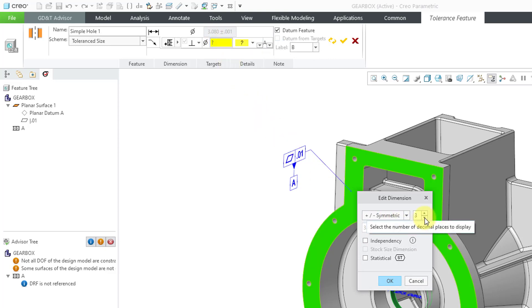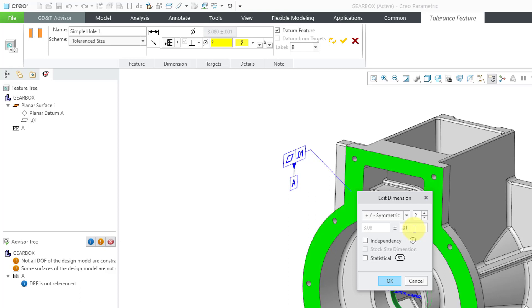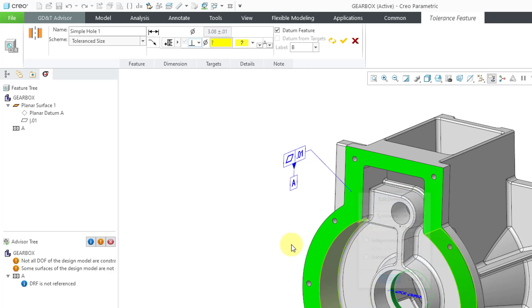For example, for what I'm working on, three decimal places is too much, so let's change the value for the tolerance to 0.01. There are other options in this case for independency and statistical tolerance. I'm not going to check either of those two. Let's click the OK button.